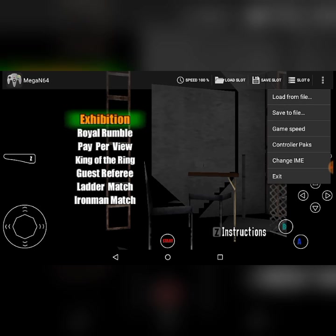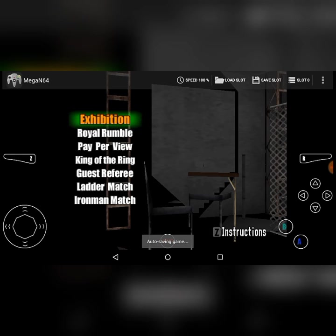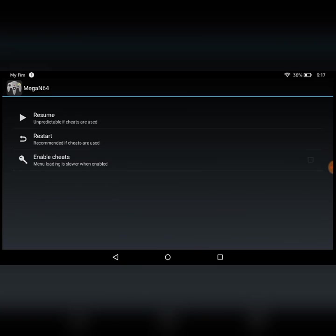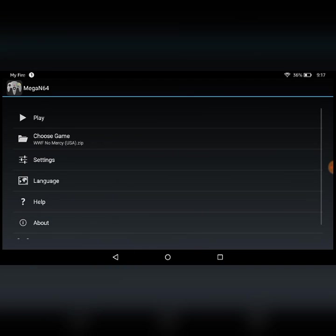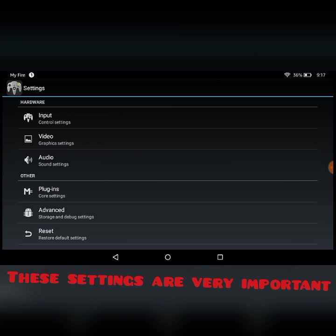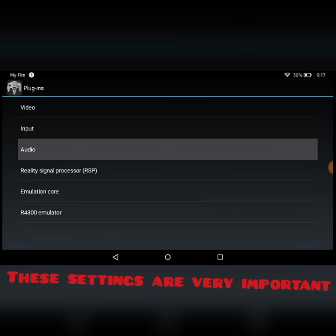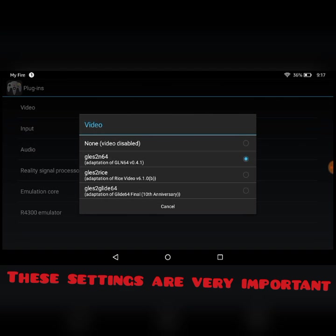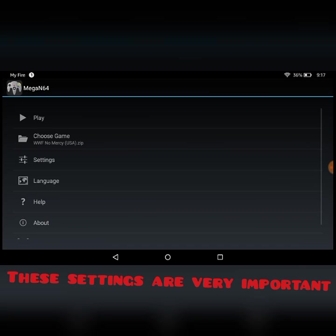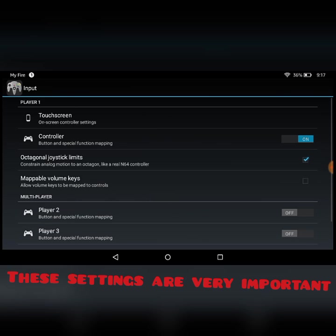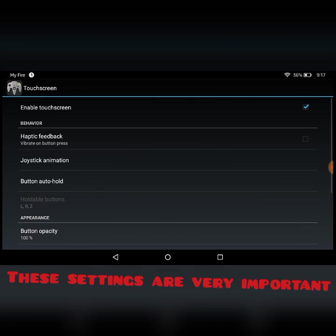For this problem, exit the emulator and then go to Settings, then Plugins, then Video Plugin. You have to select Gliden64. Now again go to Settings, then Input, and touch the screen settings.